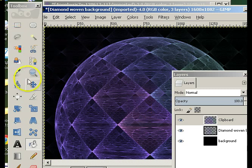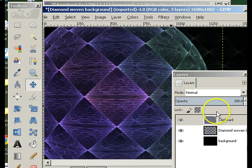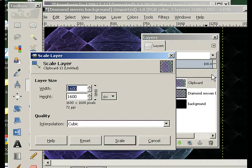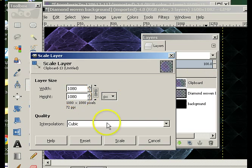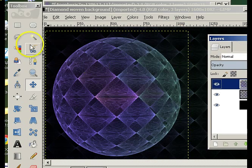We can see that I've got a really large sphere. To resize the sphere only, in the layers panel go scale layer and play until it looks good. If I change it to 1080, that's a reasonable compromise.